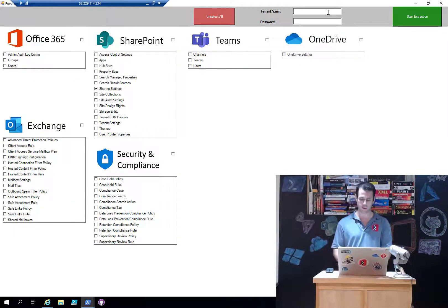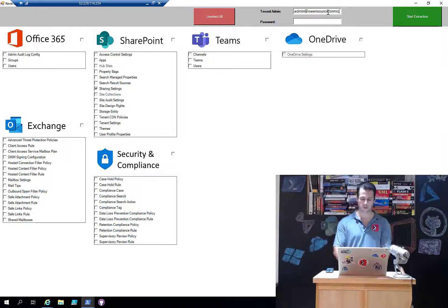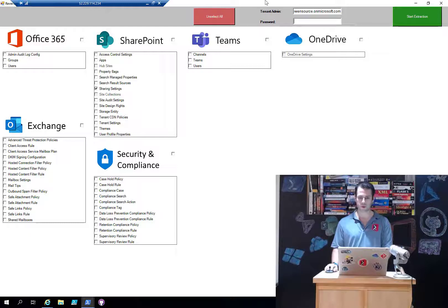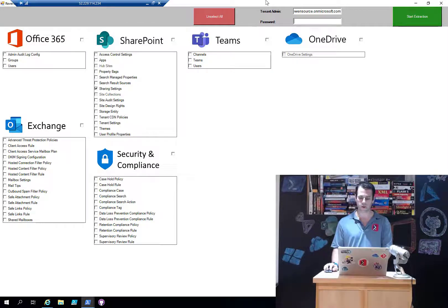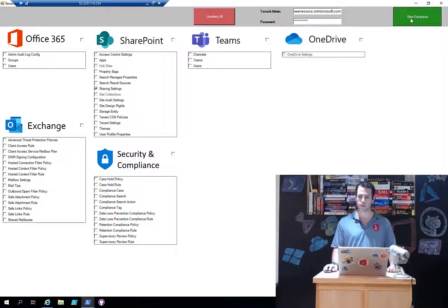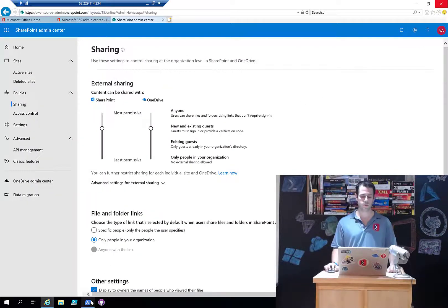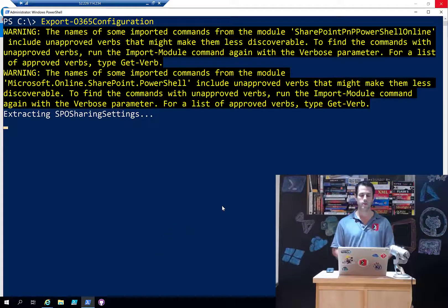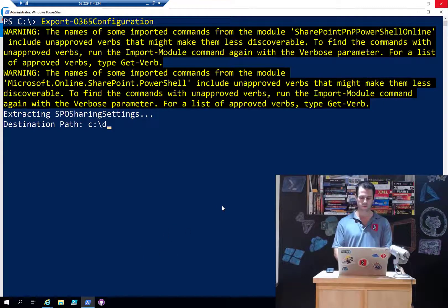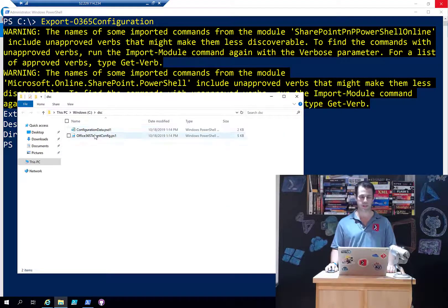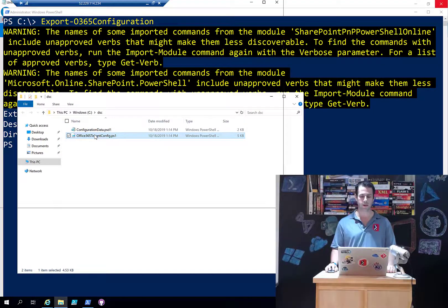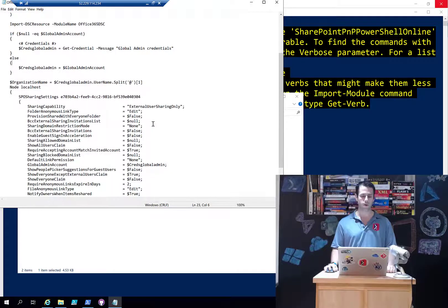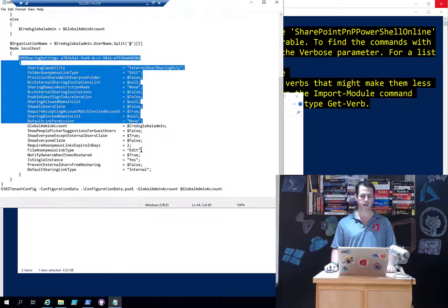I'm going to provide my admin password. I'm just going to copy my password for one second, and I'm going to start the extraction - this should take a few seconds. Once it's done, it's going to ask me where to store the file. I'm going to go to c:\dsc folder - it didn't exist so I created it. Now in here I have my sharing settings.